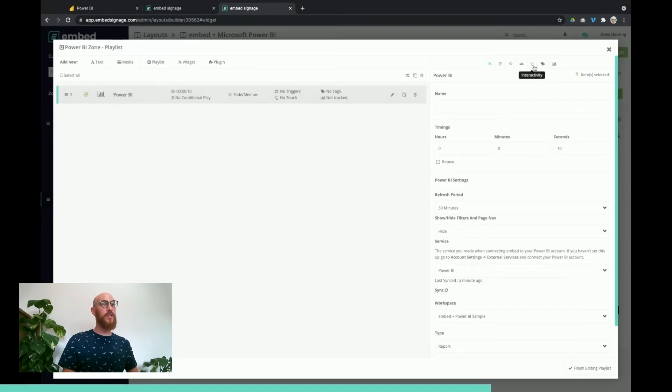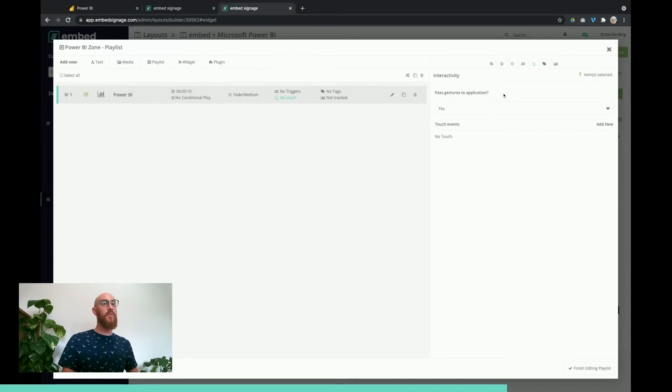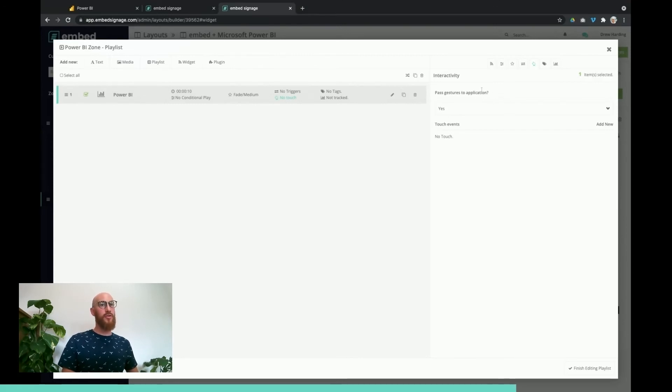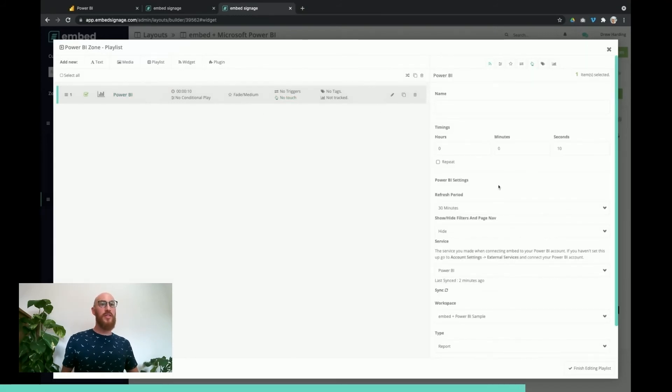The way we do that is we go to the interactivity tab and then we just choose yes to the gestures on the application. That will make the Power BI dashboard or reports interactable on the touchscreen. We're leaving this as just a single report that we're going to show, so we don't need to play with the timings.